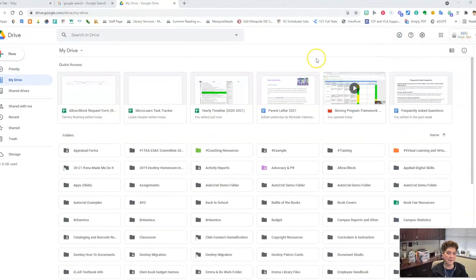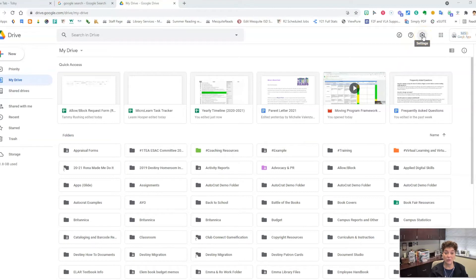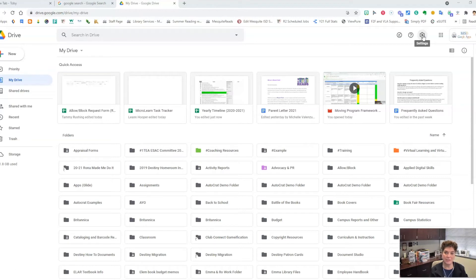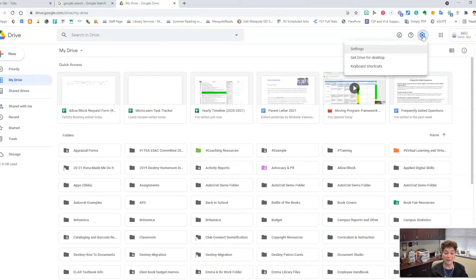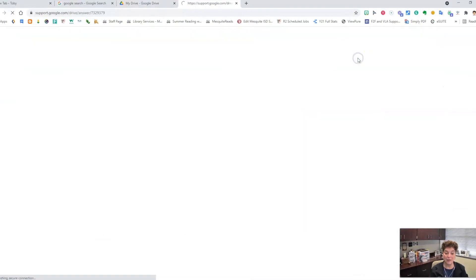The second way to get offline access is to download Drive for Desktop. This will not work on Chromebooks. It only works for desktop and laptop computers. First, click on the gear. Next, click Get Drive for Desktop.